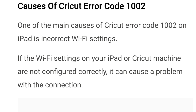Another cause of error code 1002 can be incorrect app settings. If the Cricut Design Space app is not set up correctly, it can also cause a problem with the connection. This can happen if the app is not updated to the latest version, or if the settings within the app are not configured properly.